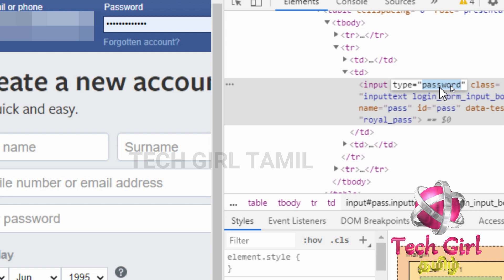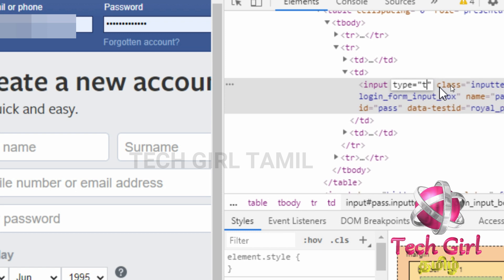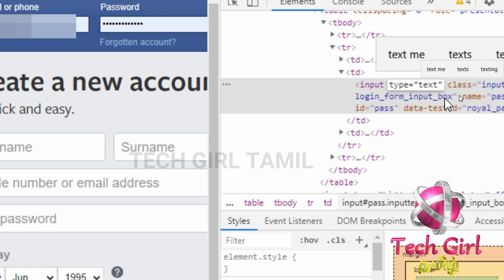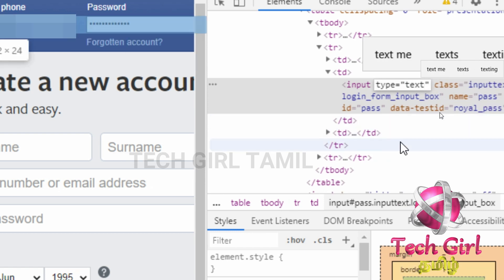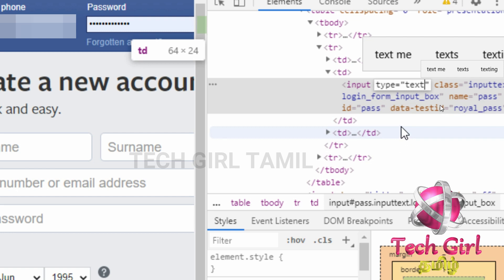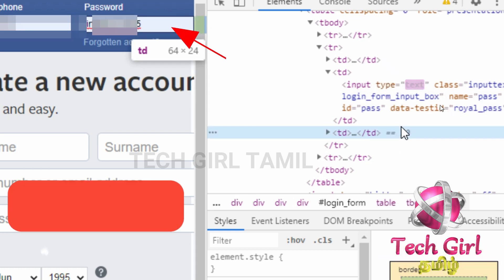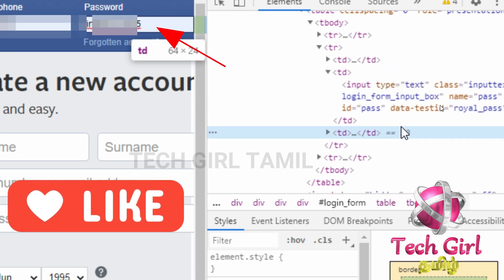The password is shown for the account. If you click the password option, you can copy the password. You will see the password name — click the link. Now you can see our Facebook password visible.